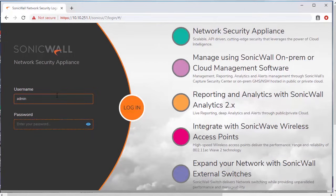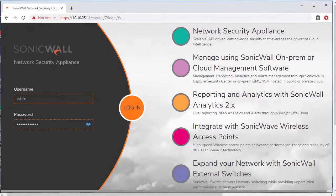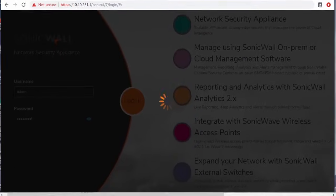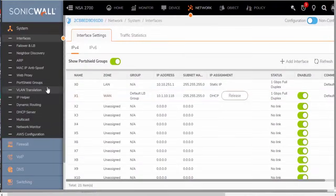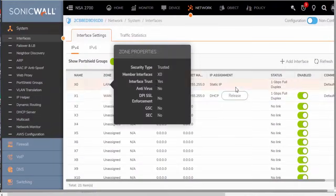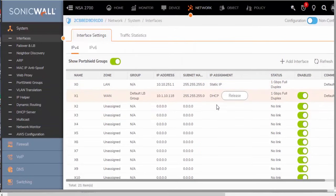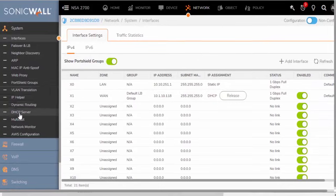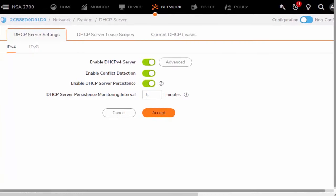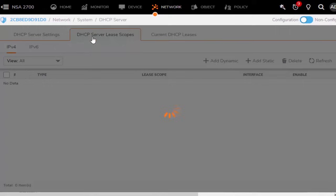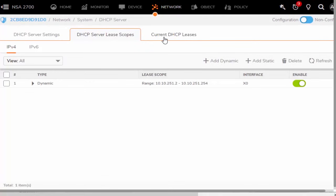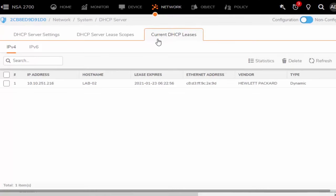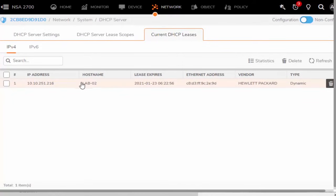So we're just going to go ahead and log back in. So here we can see the interface that we just updated. And if we come down here to DHCP server under system, so DHCP server, we can see the DHCP server lease scopes. Along with the current DHCP leases. So this is going to show our current connection. This is that machine that we have just connected directly to the X0 interface.